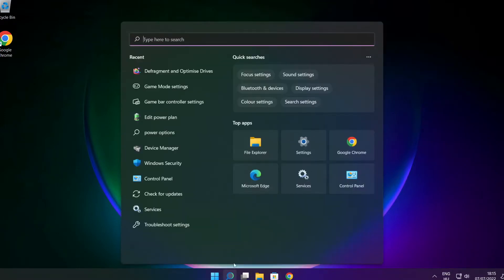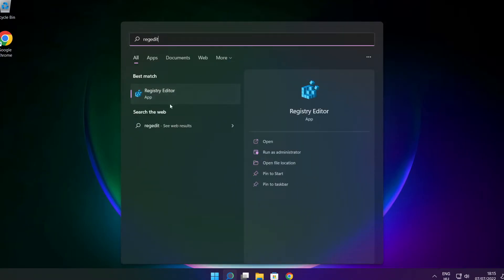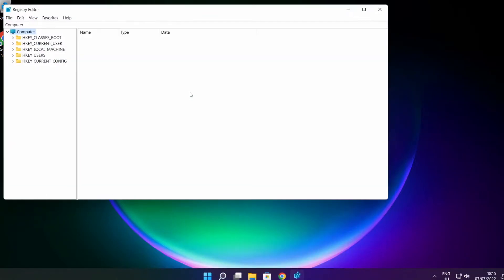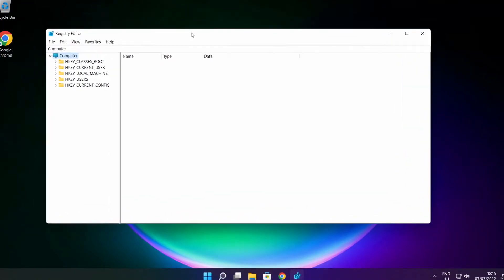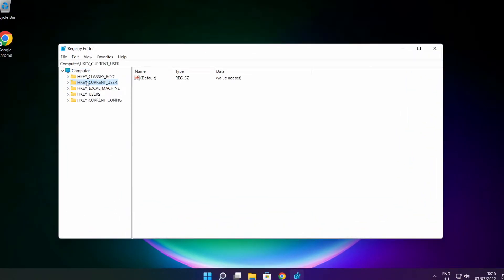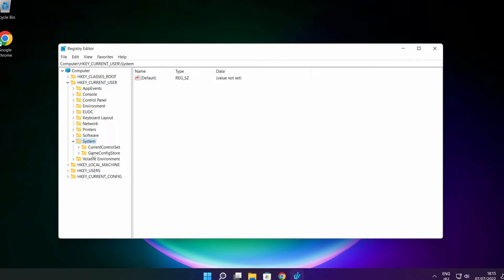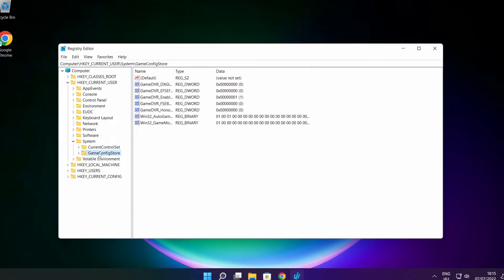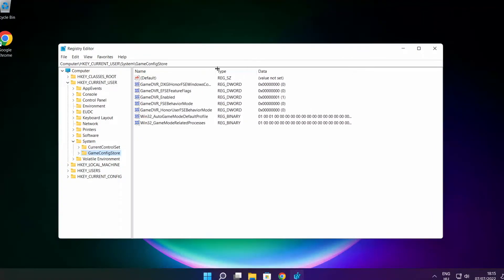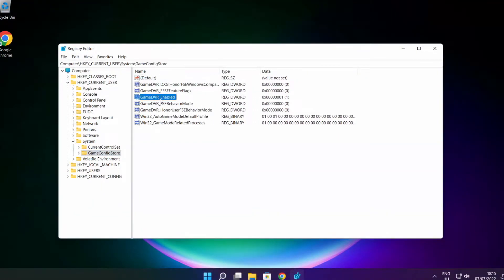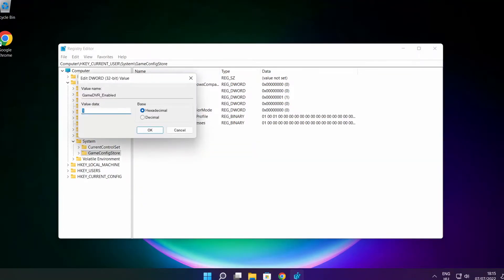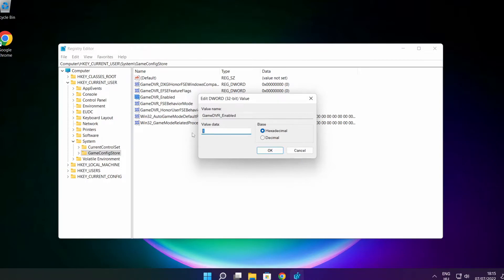Click the search bar and type RegEdit. Select HKEY_CURRENT_USER. Select System. Select Game Config Store. Select Game DVR enabled. Type 0 and click OK.